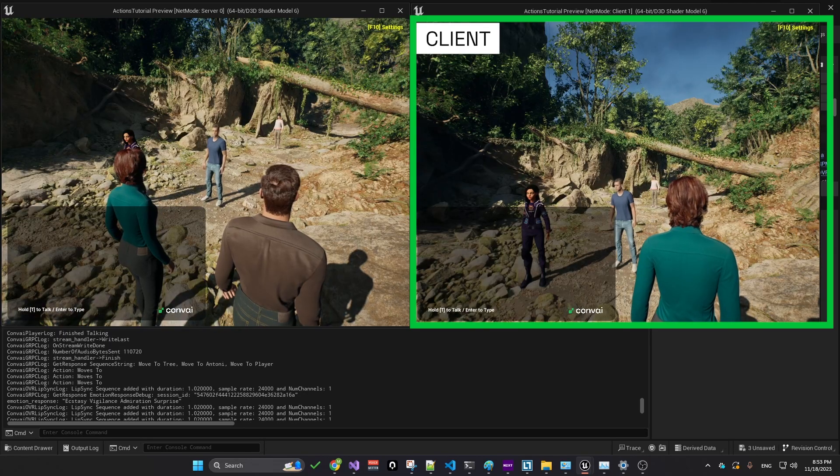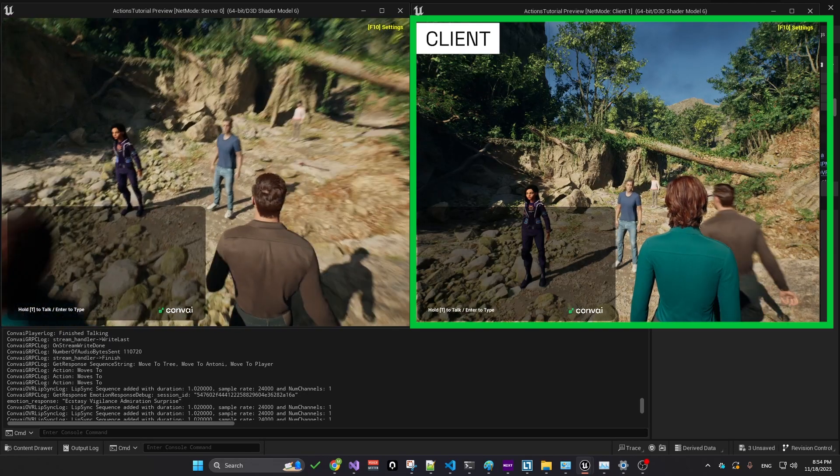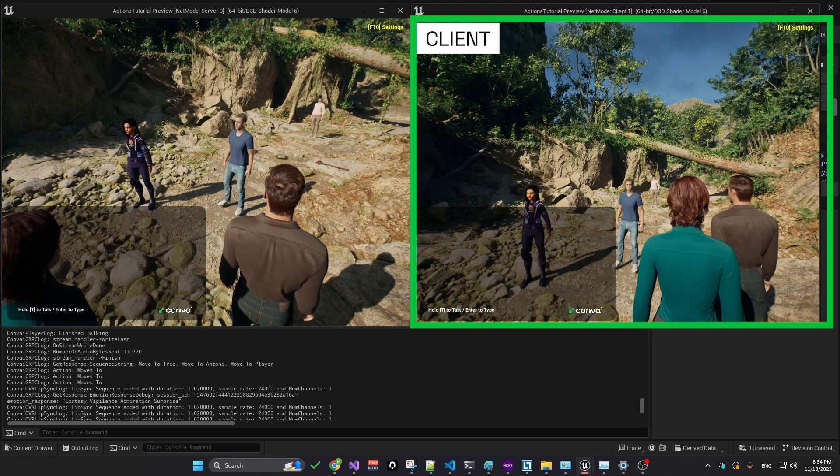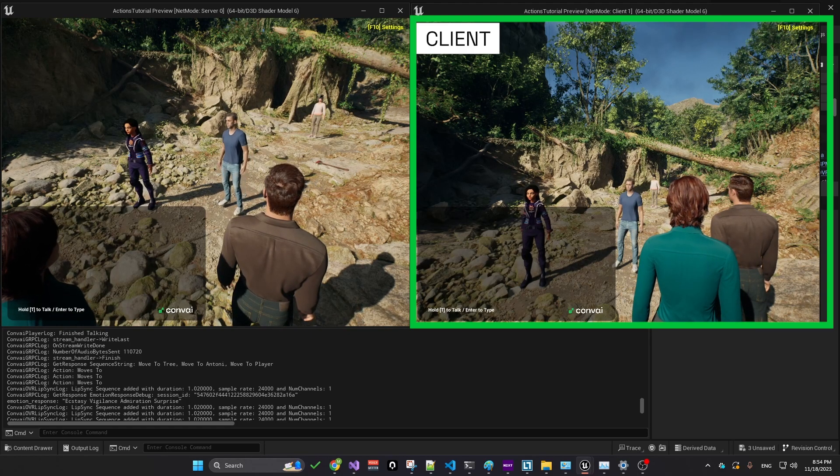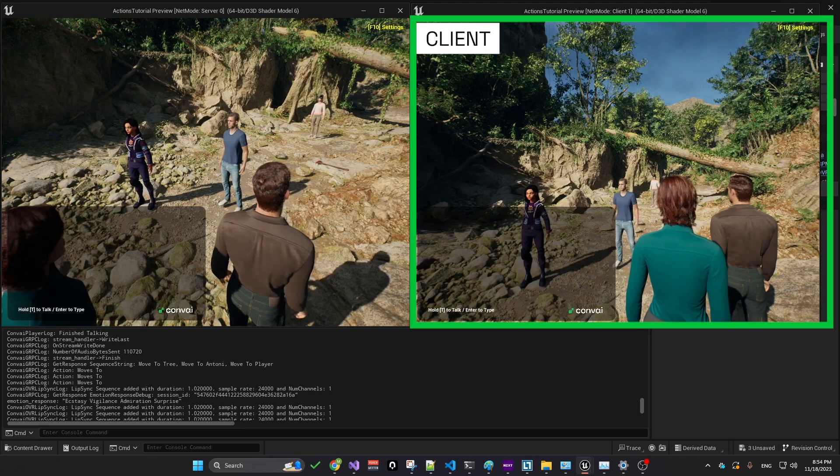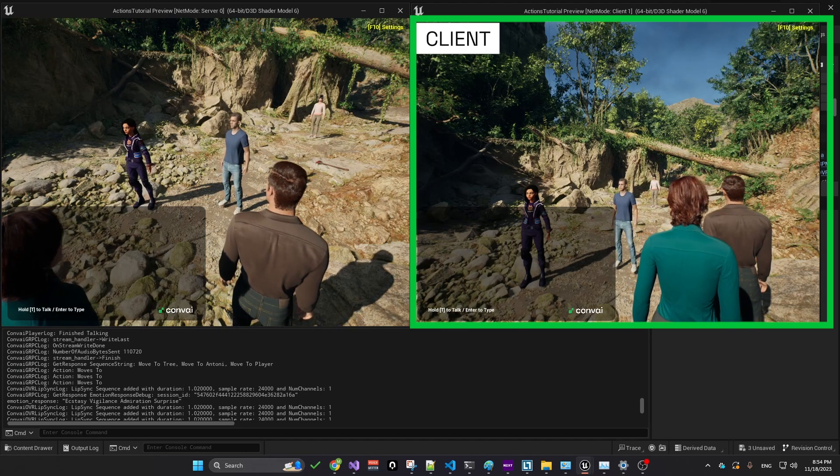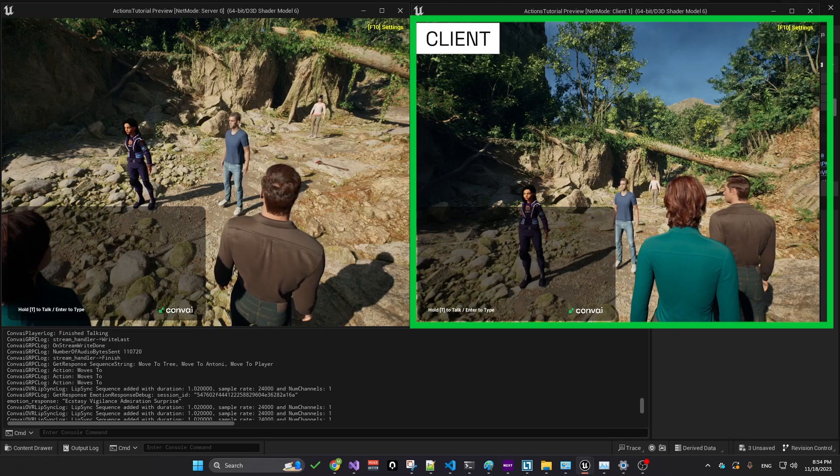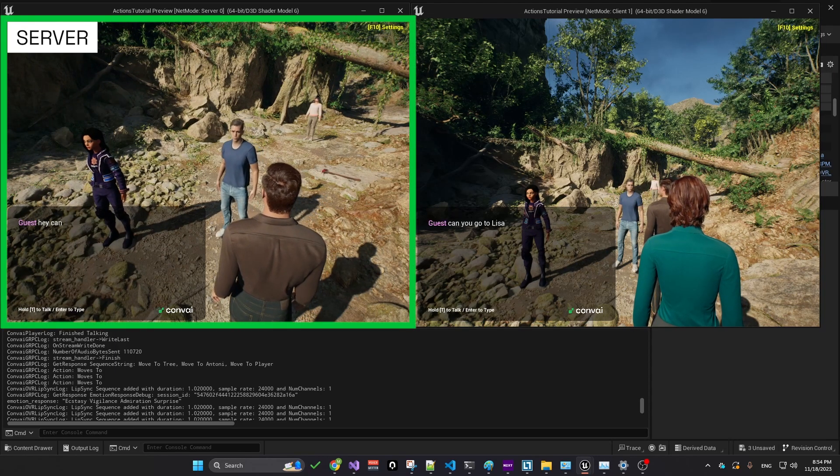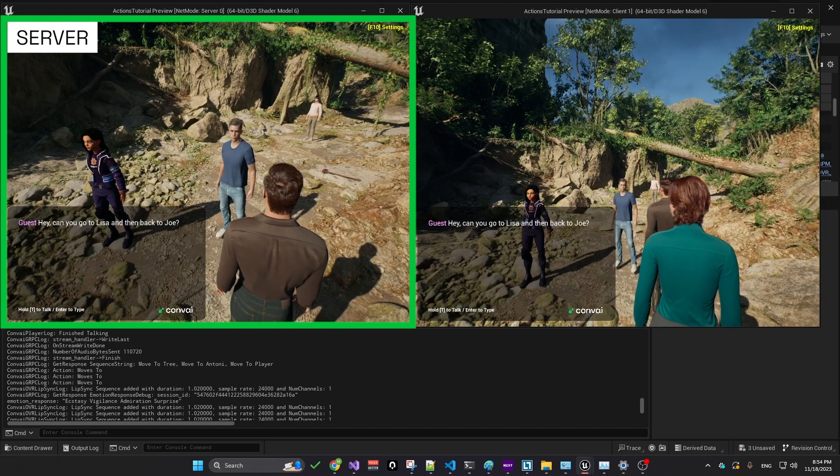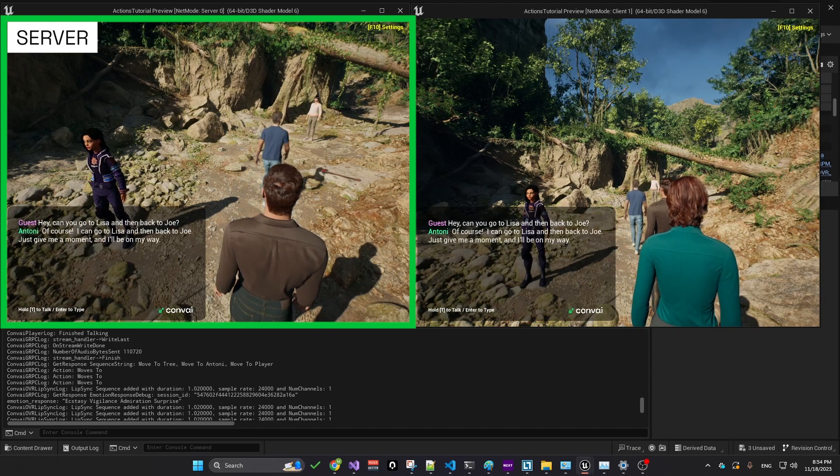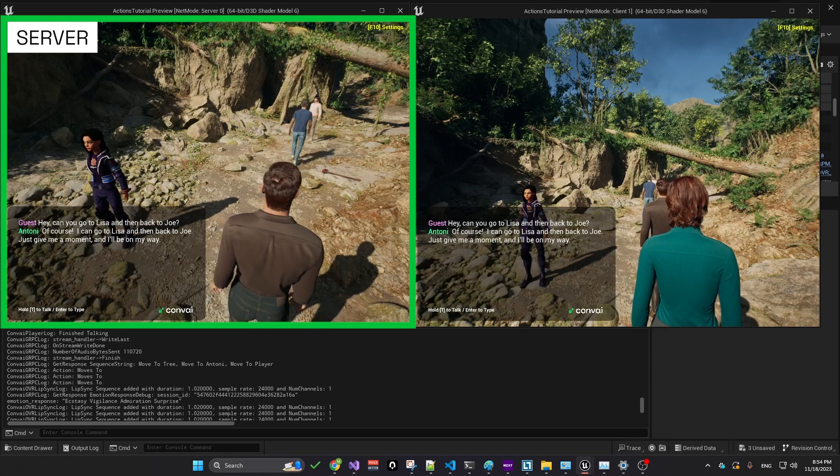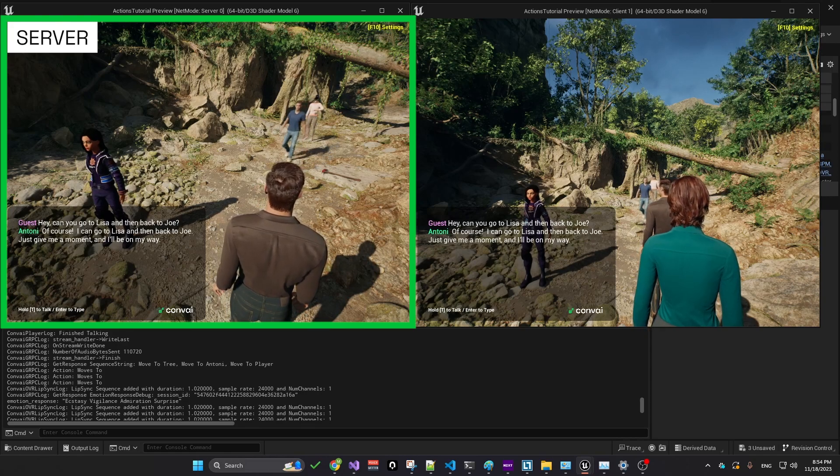Now, let's conduct a server test to show that the characters recognize not only the environmental objects, but also other characters within the scene. For instance, we can request a character to move between two others, demonstrating their awareness of each other within the environment. Hey, can you go to Lisa and then back to Joe? Of course, I can go to Lisa and then back to Joe. Just give me a moment and I'll be on my way.